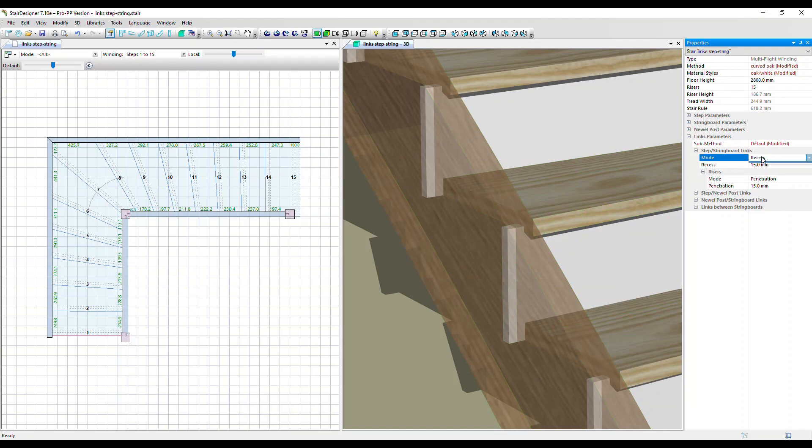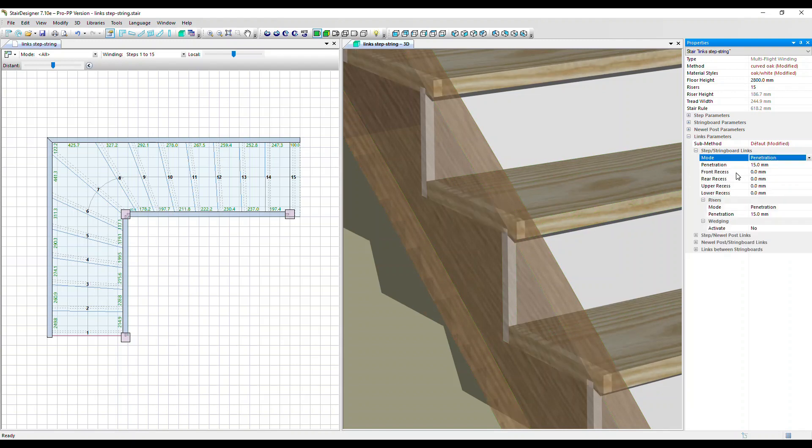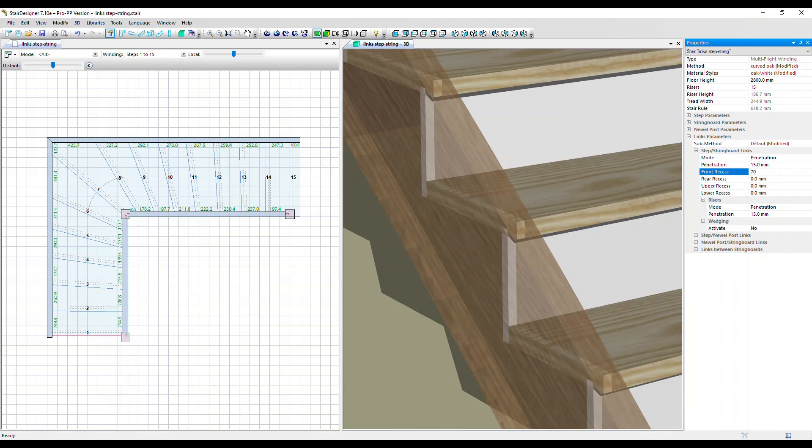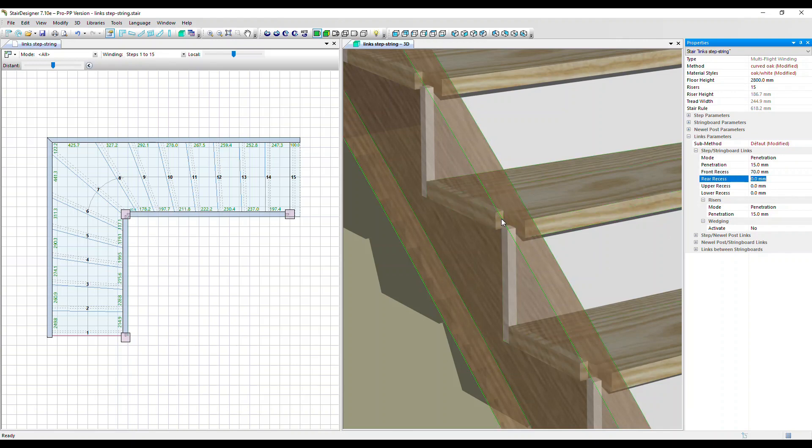We also have this front recess option that allows us to create a cutout at the front of the step. Let's set that to 70 millimeters so we can see visually what happens easily. So that's created a cutout of 70 millimeters from the front.